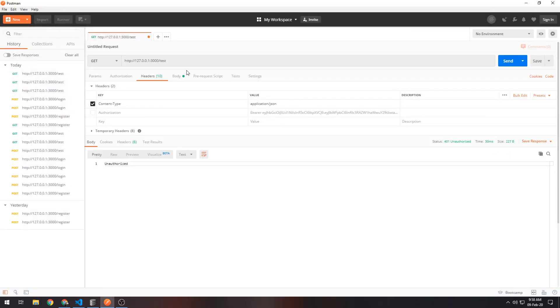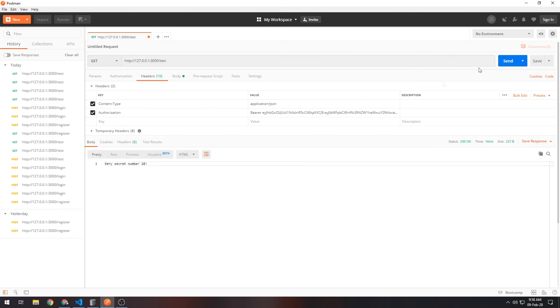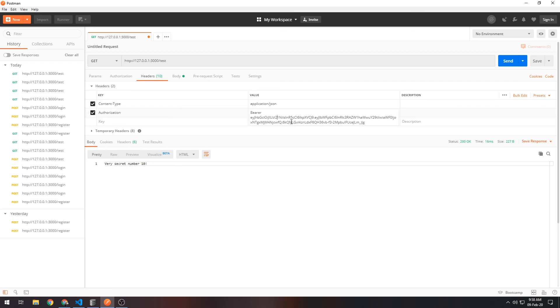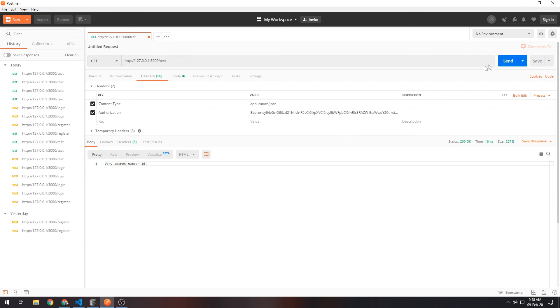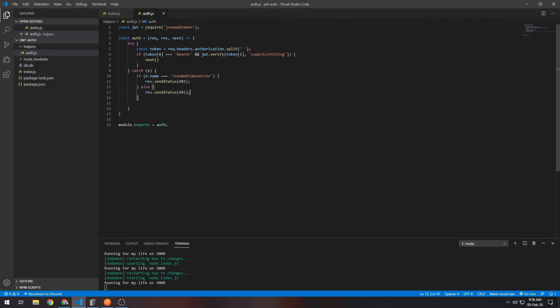Unauthorized, right? If we send this: 'very secret number 10'. If we—let's say for some reason someone tries to hack this and just put in a random thing, or they change the token by like one number, one letter, anything—it will bring back 'Unauthorized'. And that's it. That's all there is to a very simple authentication middleware, and we have authenticated routes.